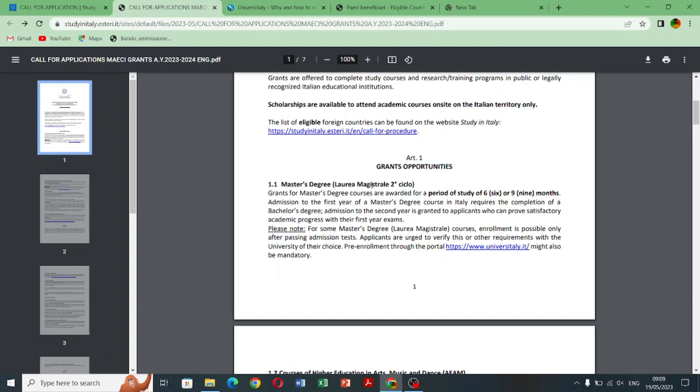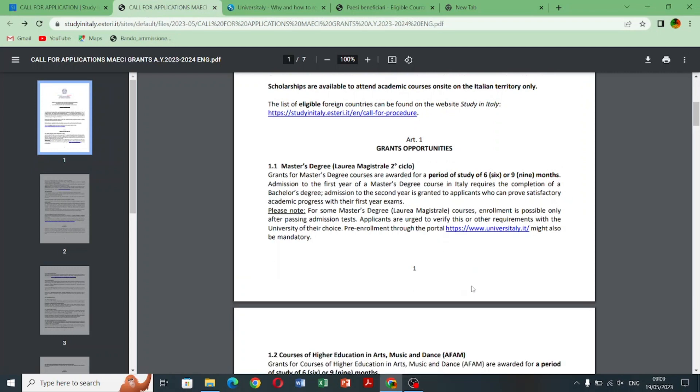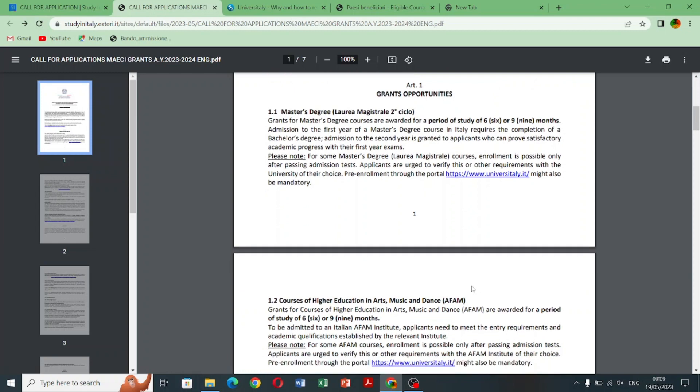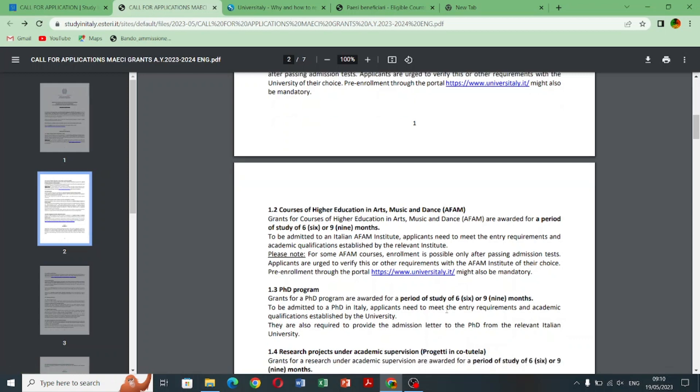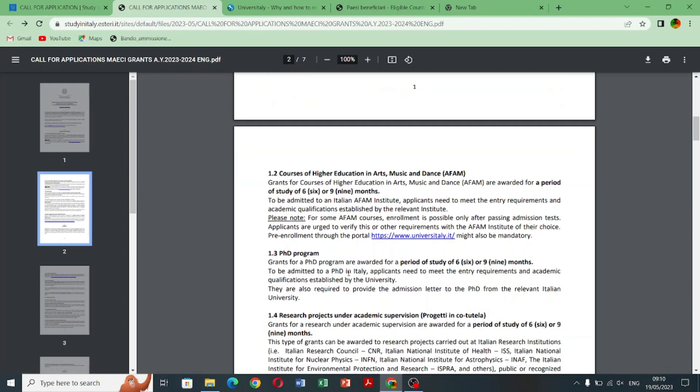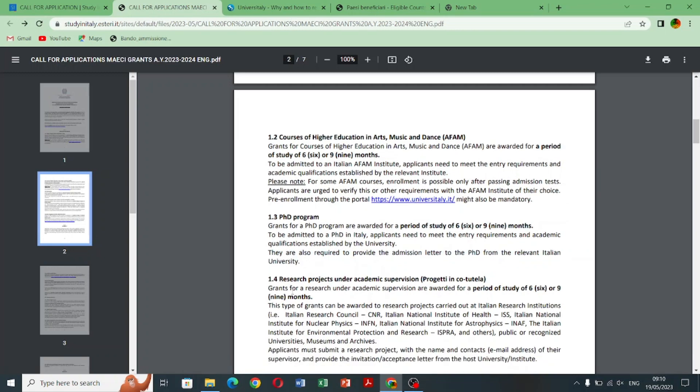But there is an age limit for masters and PhD. For masters it's 28 years and for PhD it's 30 years as you can see in this PDF form. But one thing is really good for PhD students. If the professor gives them admission in their research project, so the age limit will be 40.